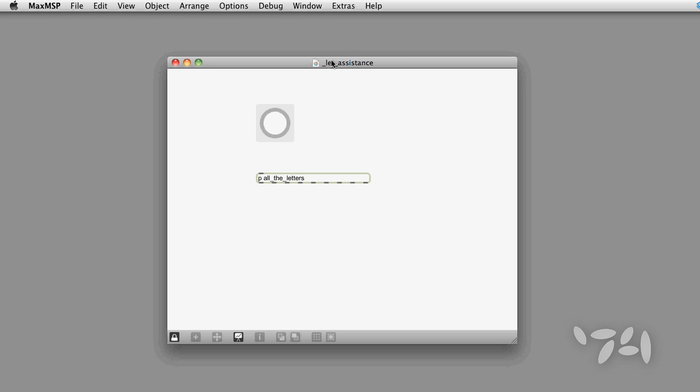Sometimes I end up with a sub-patcher which has a ton of outlets or inlets. It's really easy to forget which outlet or inlet does what.